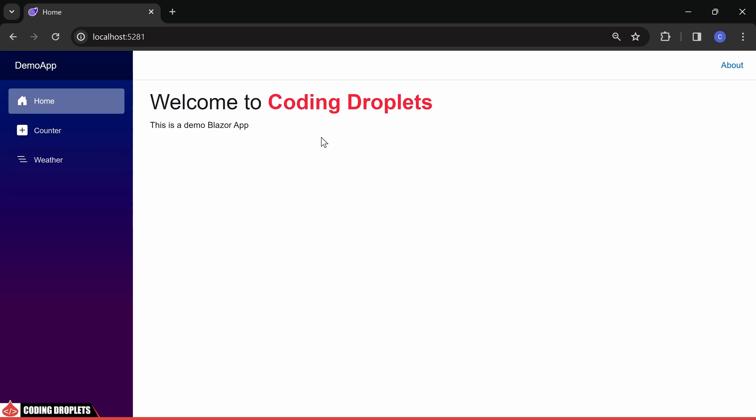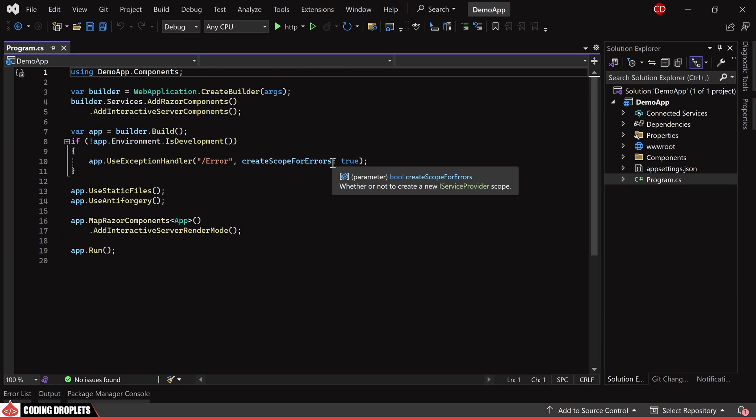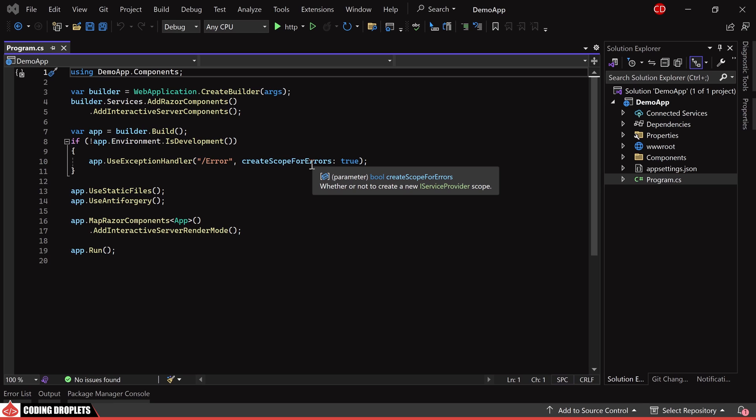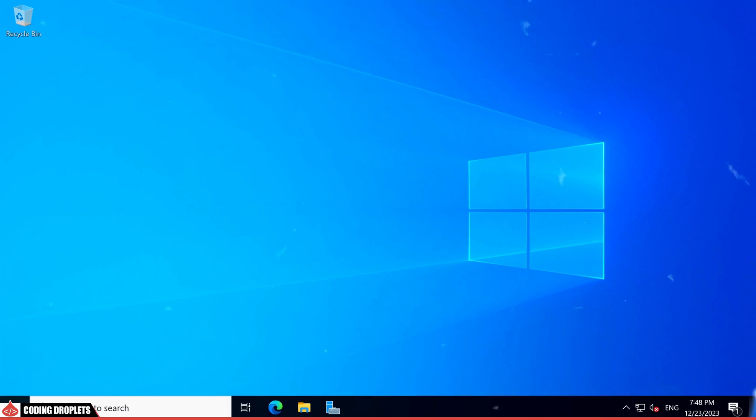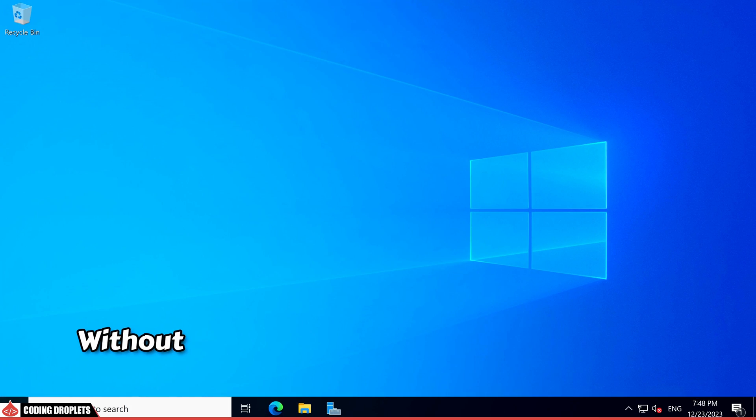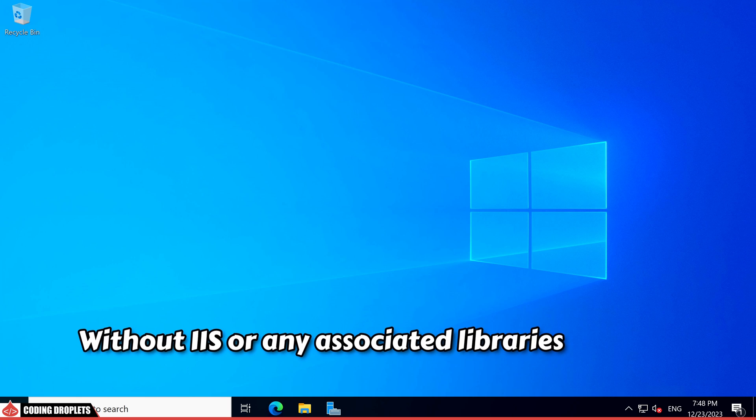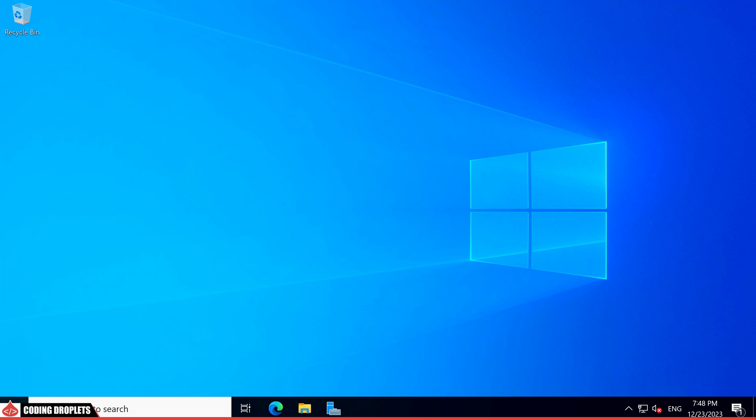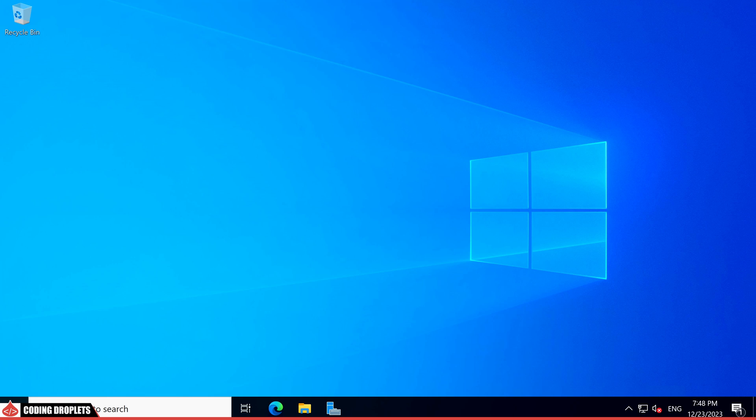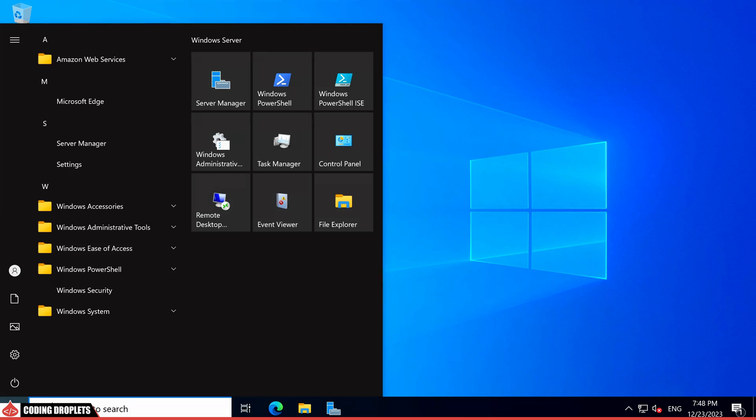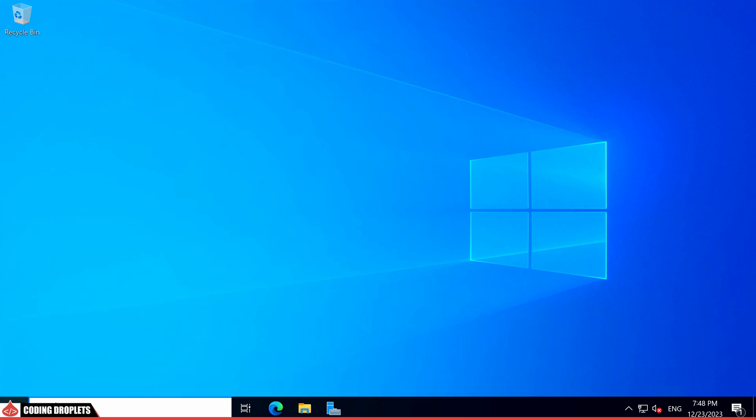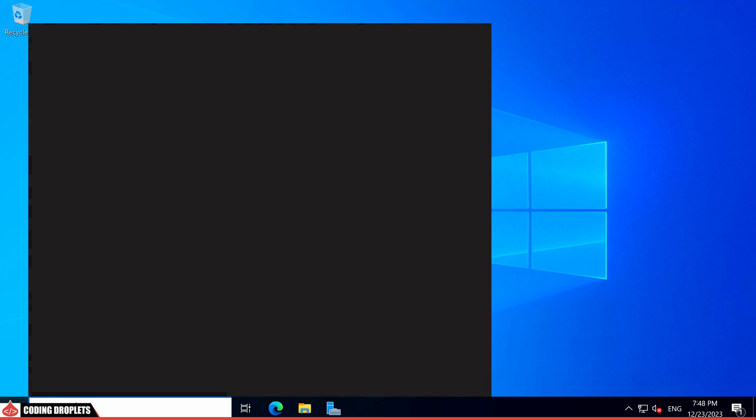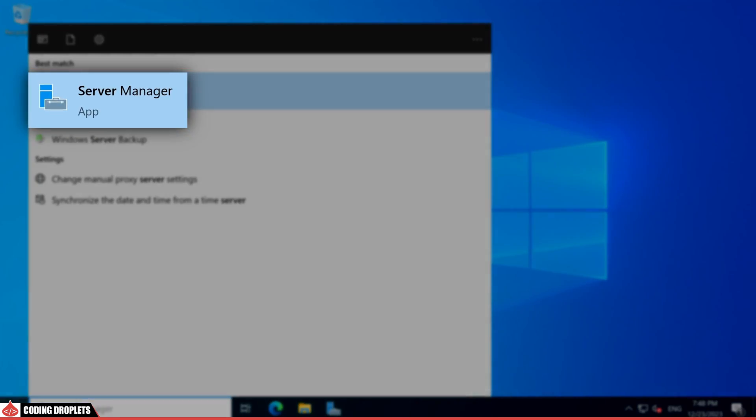Now, let's proceed to host this application on a Windows server. I have already acquired a Windows server without IIS or any associated libraries installed. Our first step is to install IIS. To accomplish this, let's open Server Manager, which can be easily located by searching for it in the Start menu.